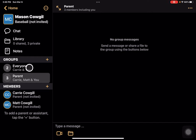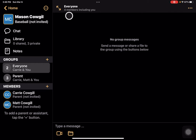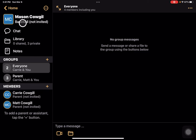I've got an Everyone channel that sets up by default when you have multiple people. This allows me to communicate with everybody — I've got four members: Matt, Carrie the parents, Mason the athlete who's the minor, and then myself as the fourth.